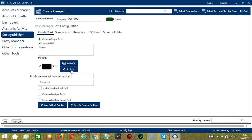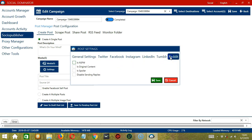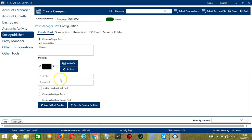Click the Settings button to configure individual post settings. This will open the Post Settings dialog box. Let's click Reddit. Check the first one if your post is not safe for work, the second one if your post is original content, the third one if your post contains spoilers, and the fourth one to disable sending replies to your Reddit post. When you're satisfied, click Save. You can also enter the post title and the source URL here.